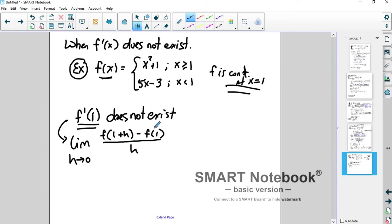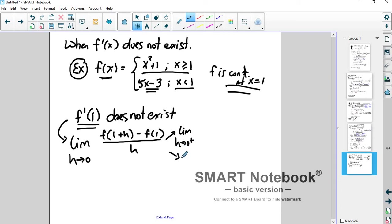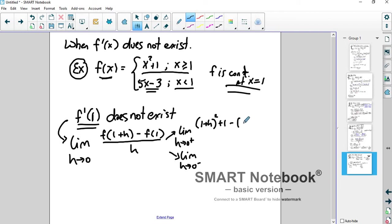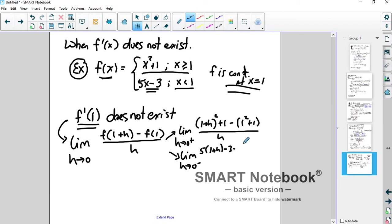Here's the problem: as h goes to 0 from the right, 1 plus h is bigger than 1, so we use x squared plus 1. But if h is less than 0, then 1 plus h is less than 1, so we use 5x minus 3. We have to check both one-sided limits. From the right, we get 1 plus h squared plus 1, minus 1 squared plus 1, all over h. From the left, we get 5 times 1 plus h minus 3, minus 5 times 1 minus 3, all over h.